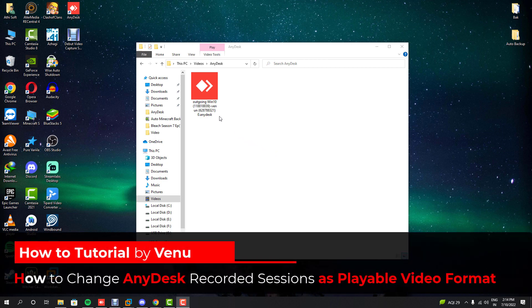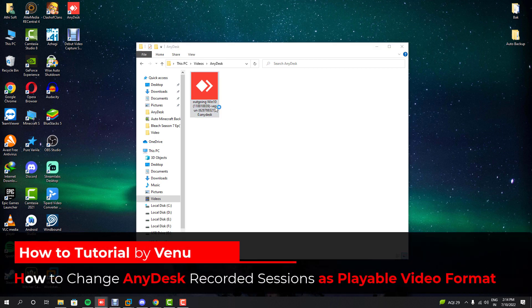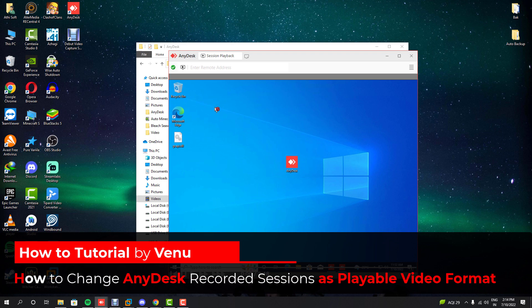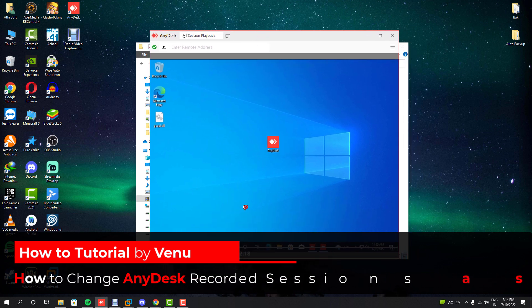Hey guys, in this video I'll show you how you can change AnyDesk recorded sessions into playable video formats such as AVI and MP4.